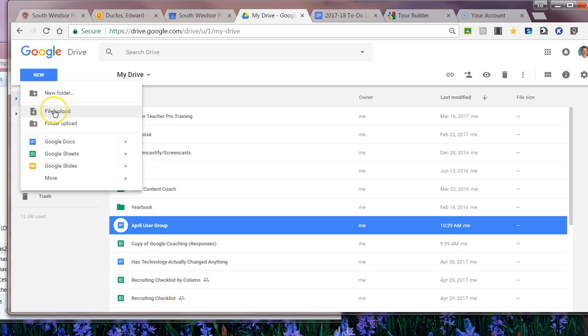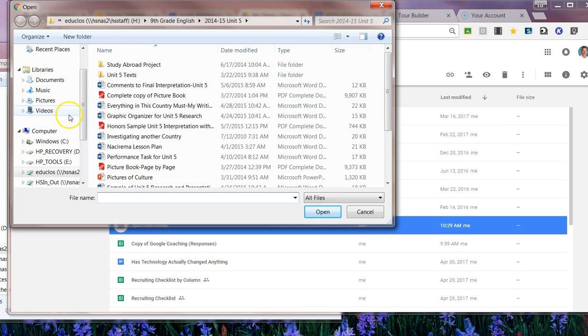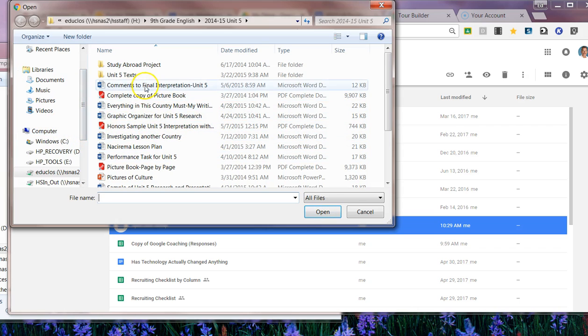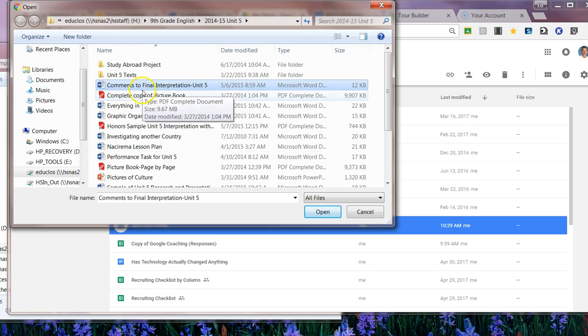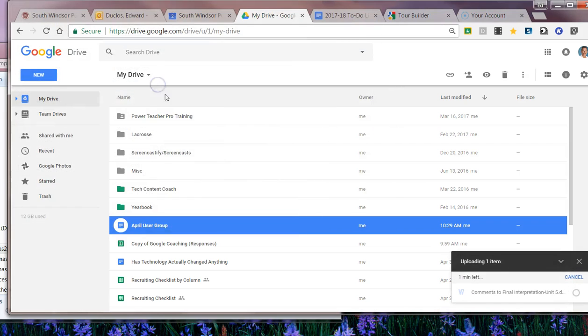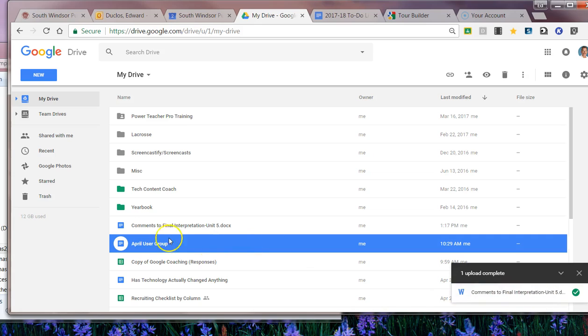Then come down here, you're going to click on file upload. Now file upload will take you to your H Drive. If you're working on your desktop, here I can then say let's say I want comments to final interpretation and I want that downloaded. What I'll do is double click on that and then what you're going to see over here is that word document, you see the icon, is now being converted into a Google Doc.